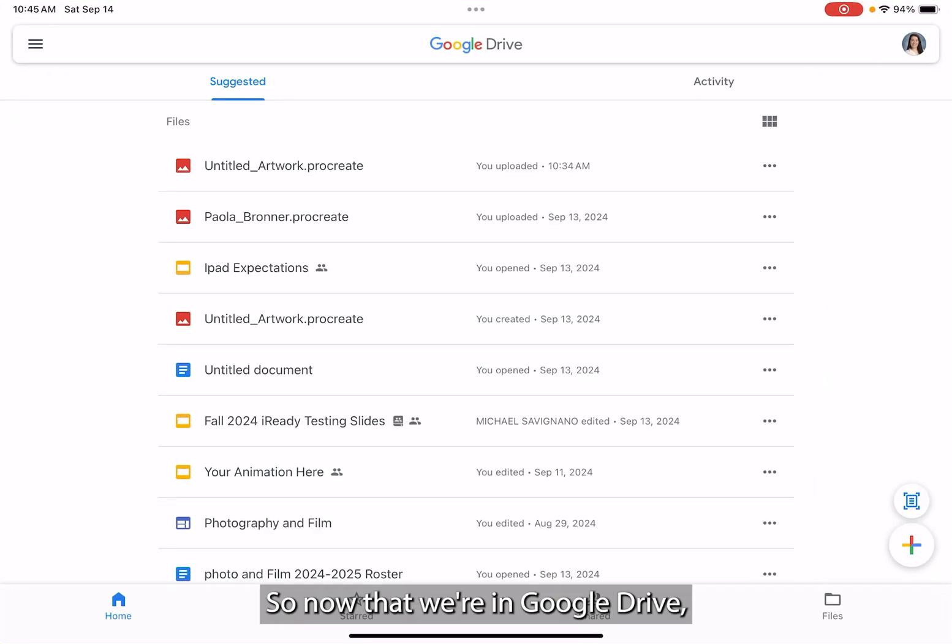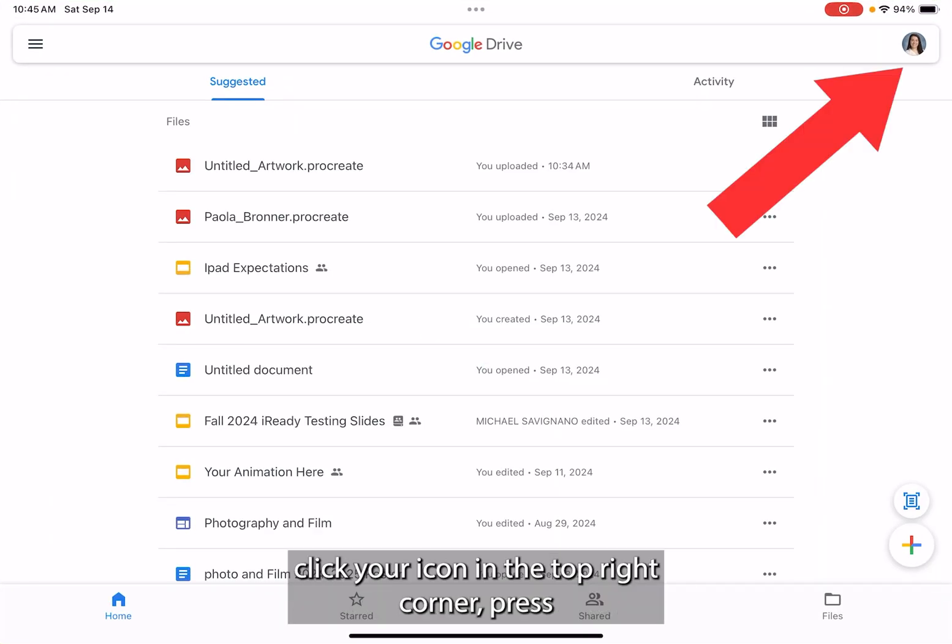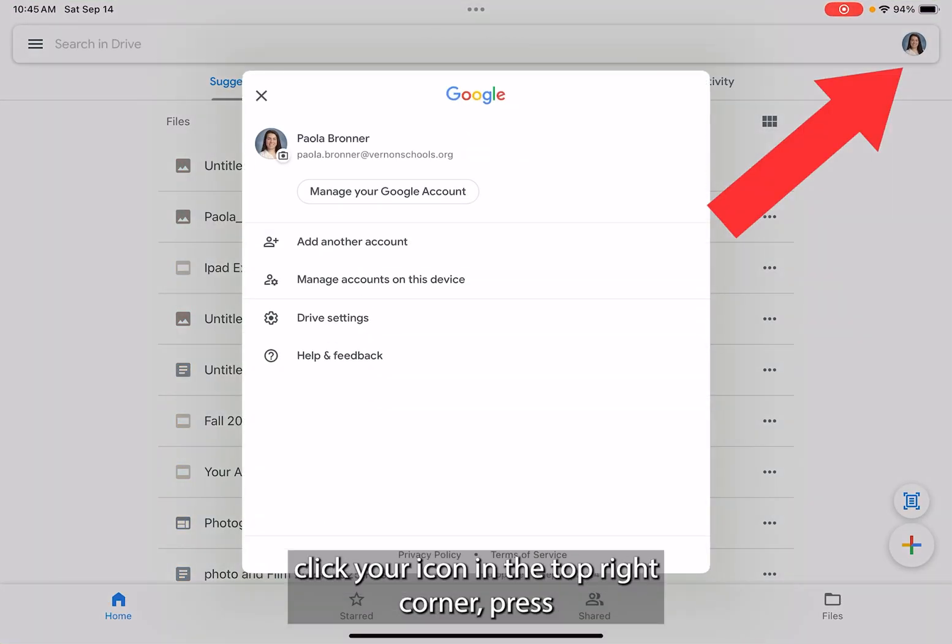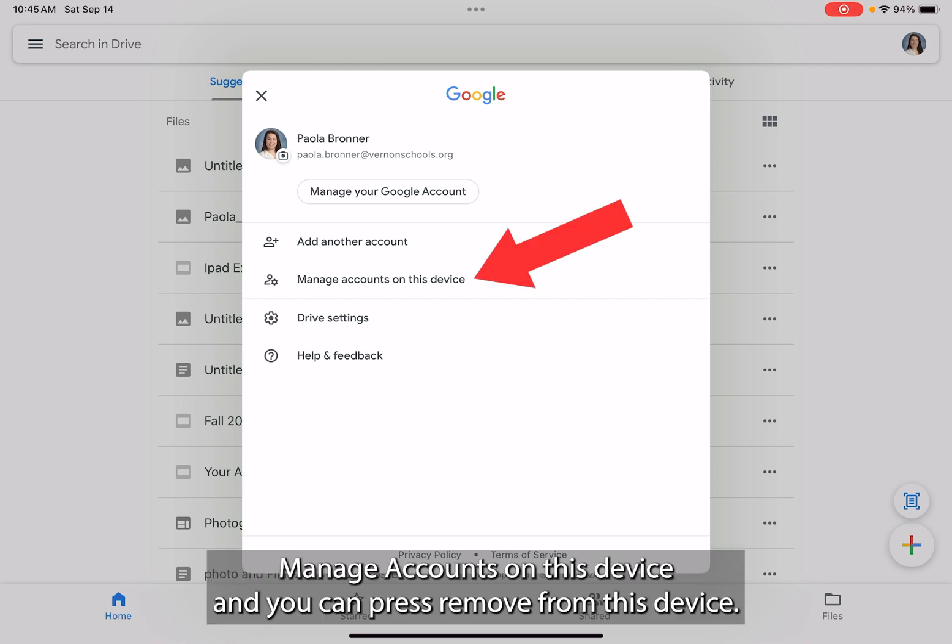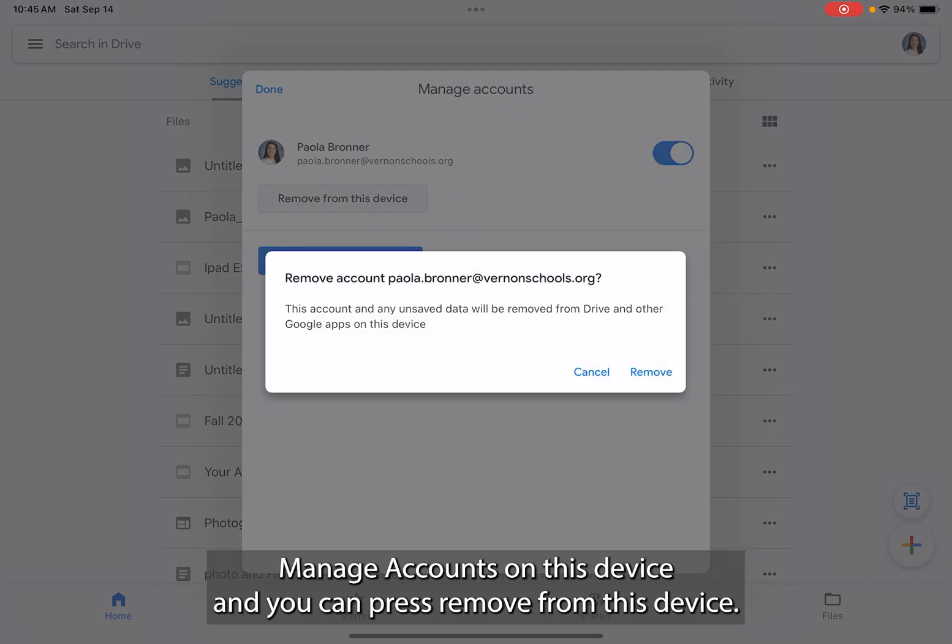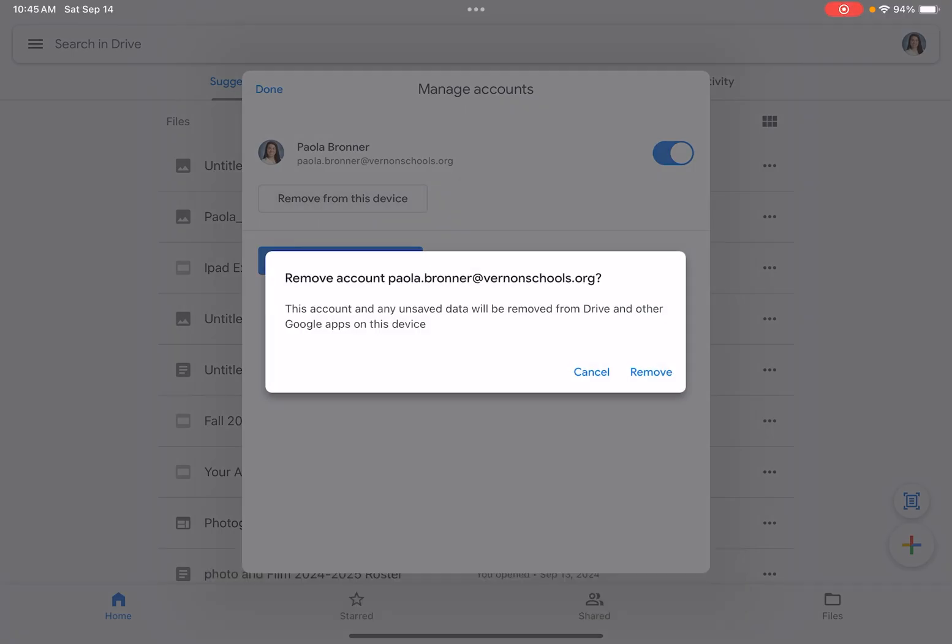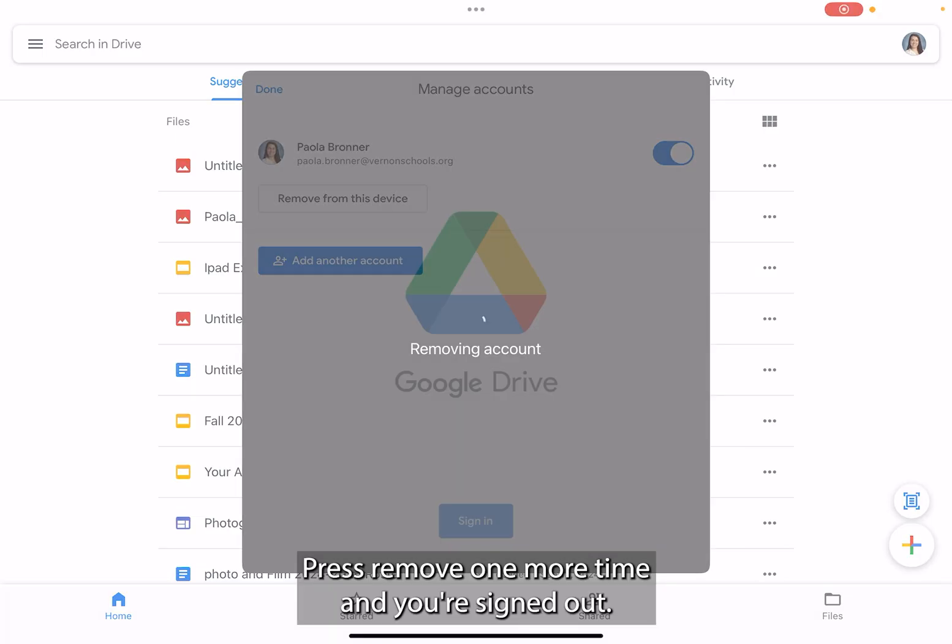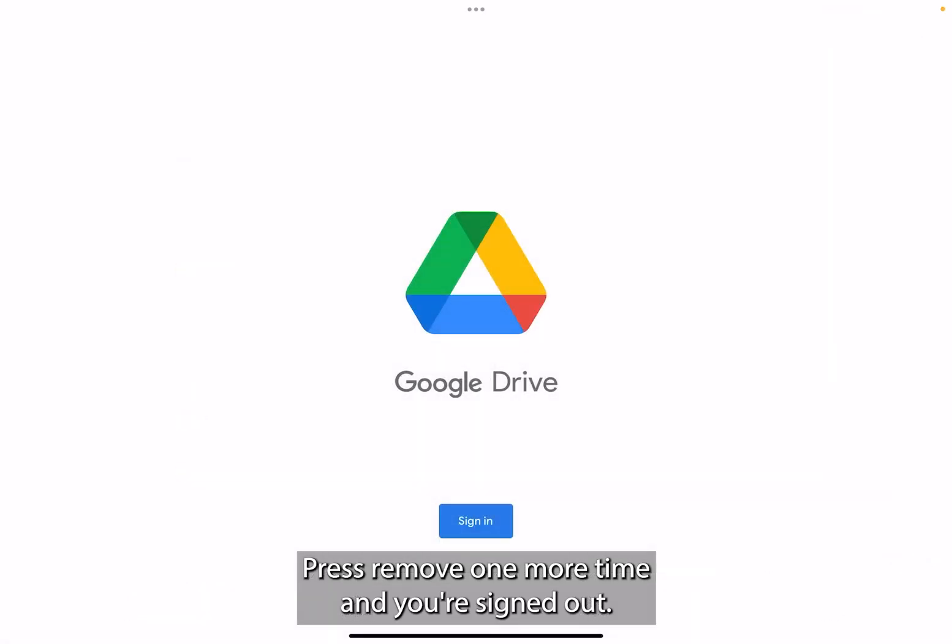So now that we're in Google Drive, click your icon in the top right corner. Press manage accounts on this device and you can press remove from this device. Press remove one more time and you're signed out.